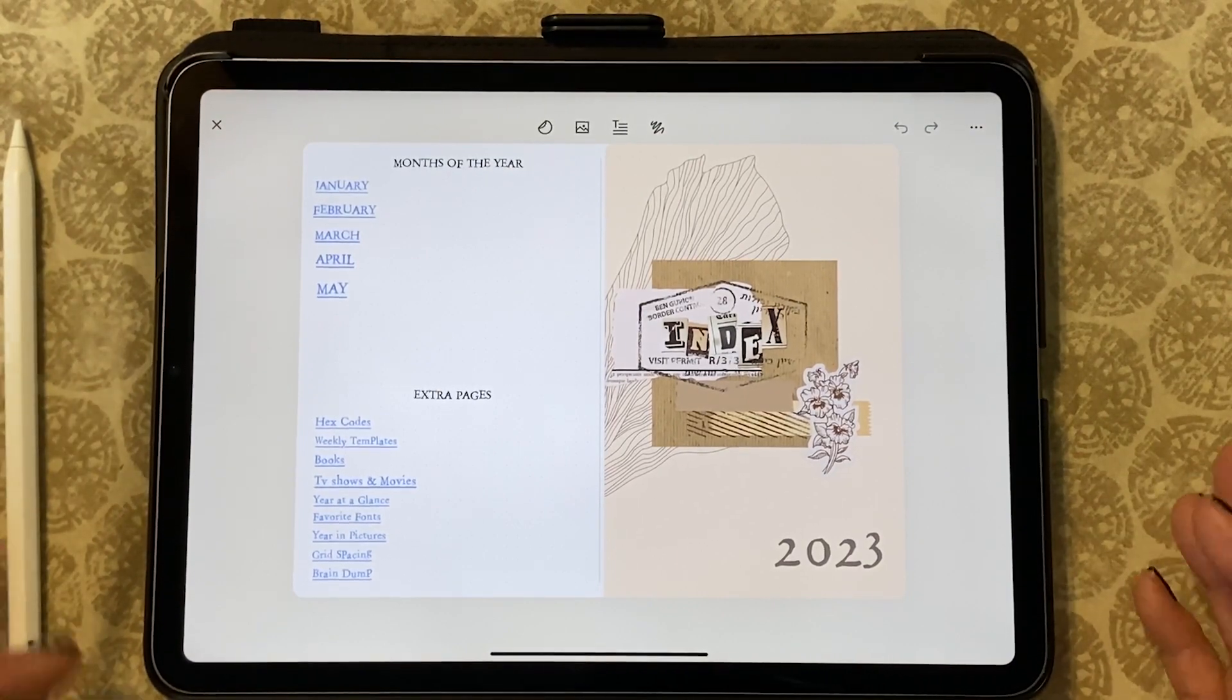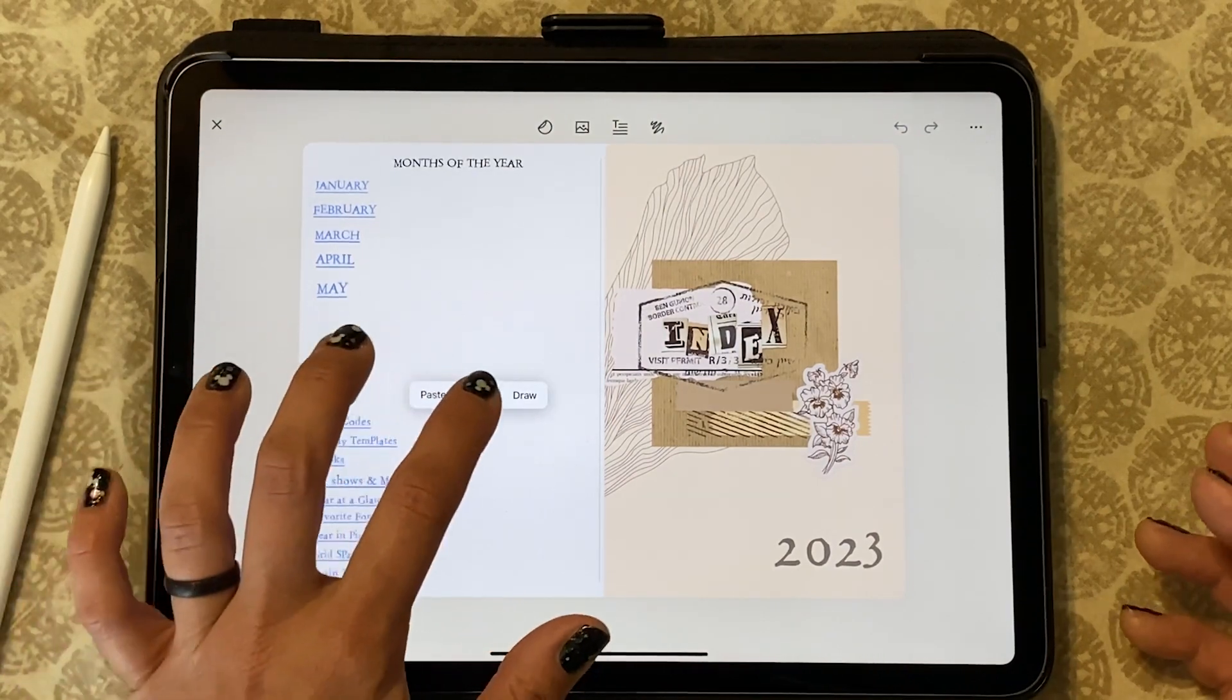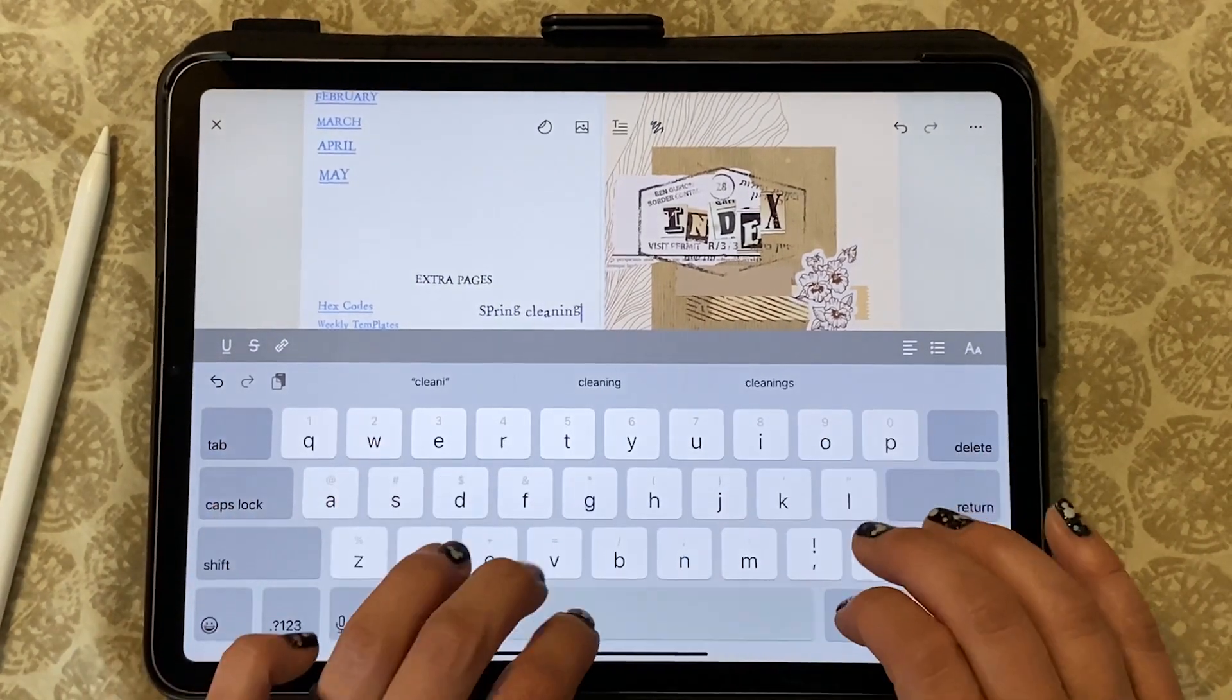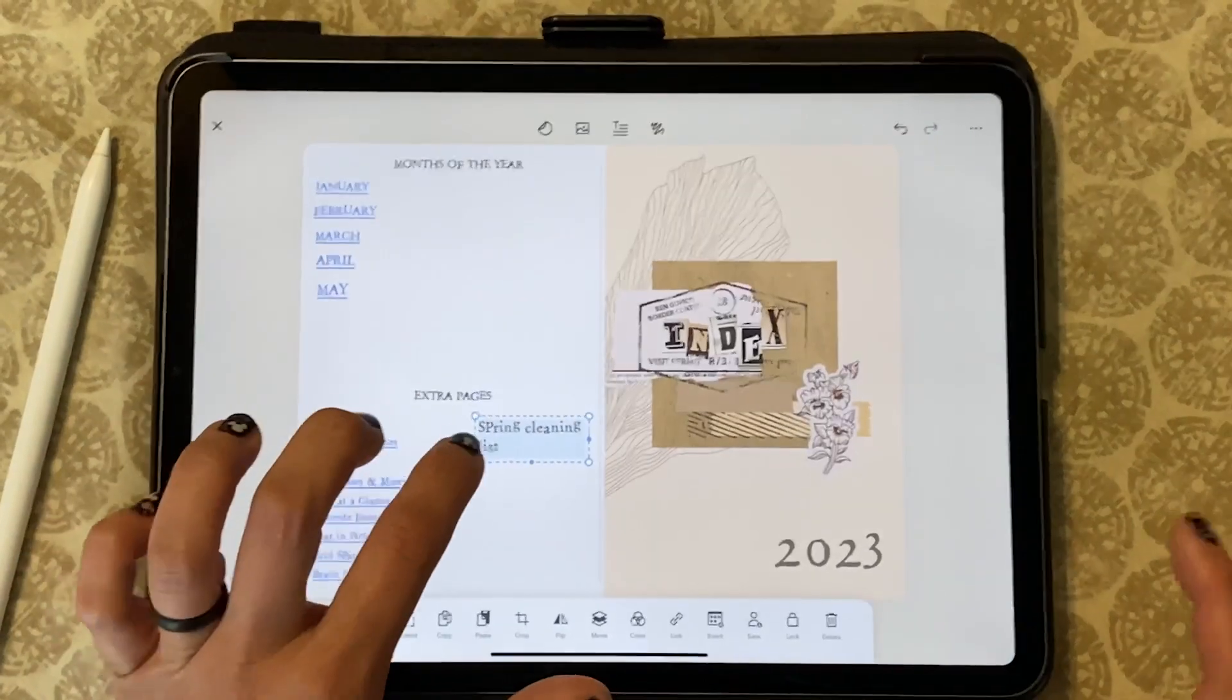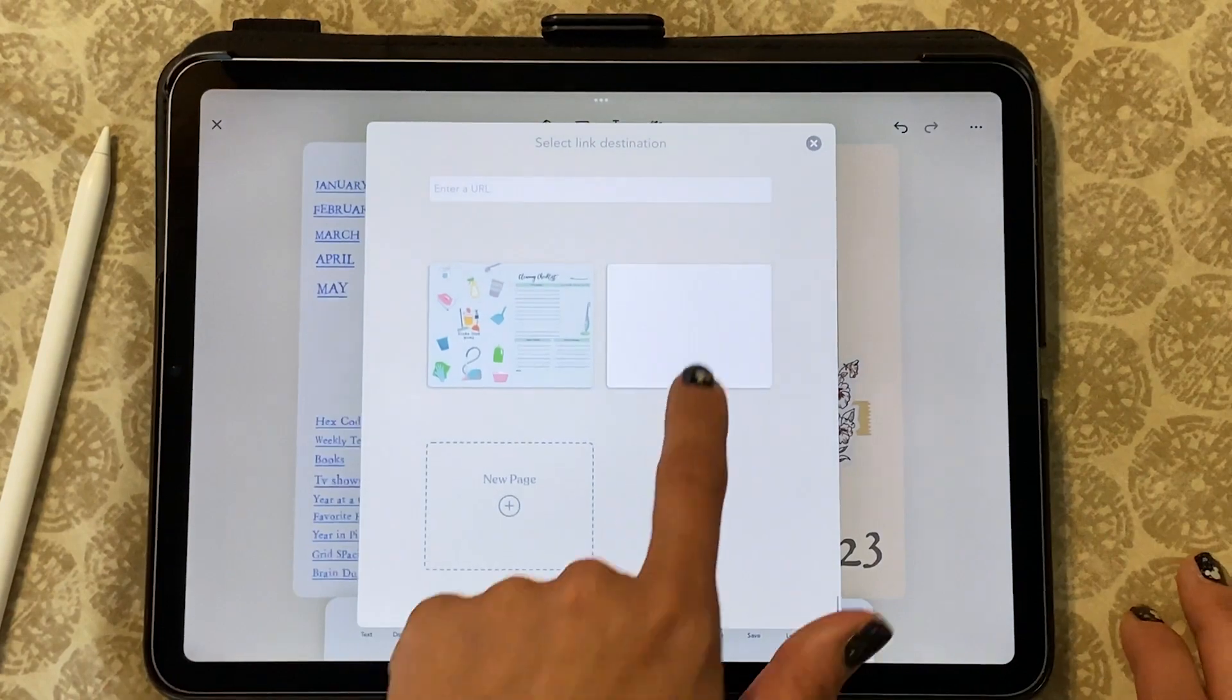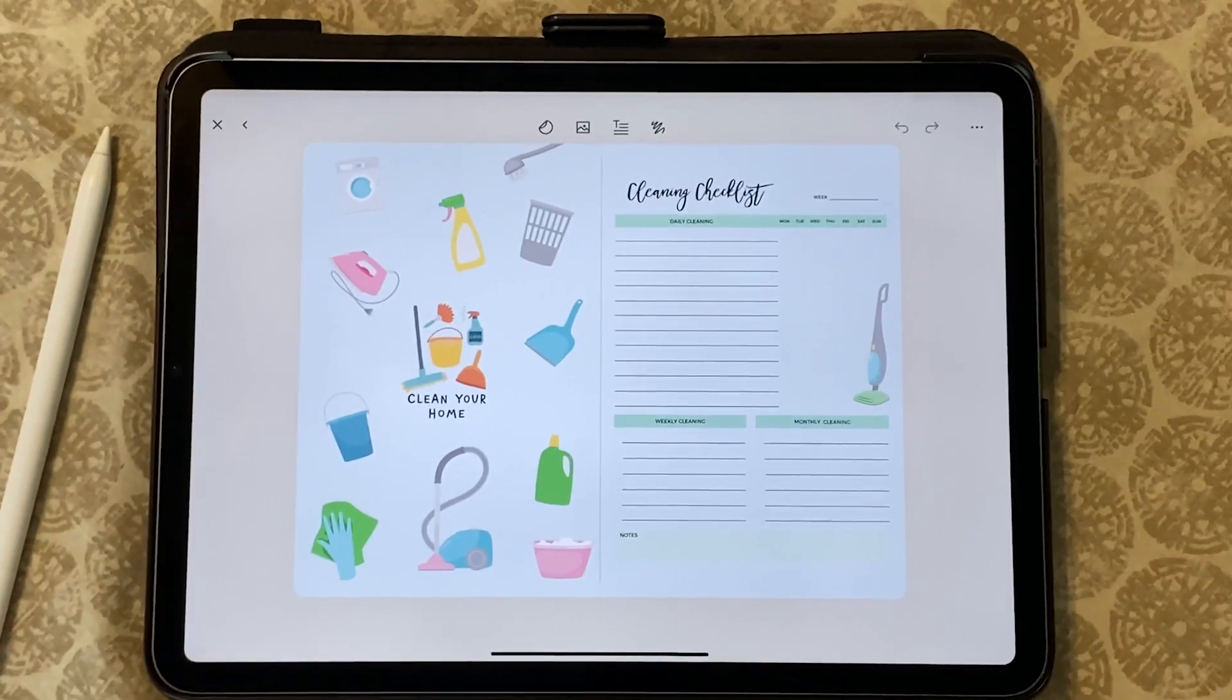Until you have reached the full months of the year. I'm going to add a new page called spring cleaning list so I can keep track of what I need to do, and I'm going to link it to a page that I have already made which is this one here. Let's go ahead and see if this works and boom.